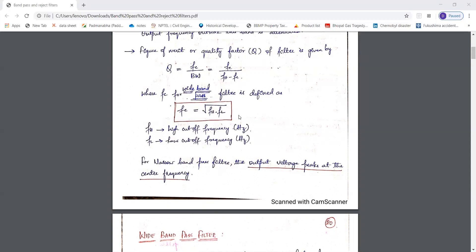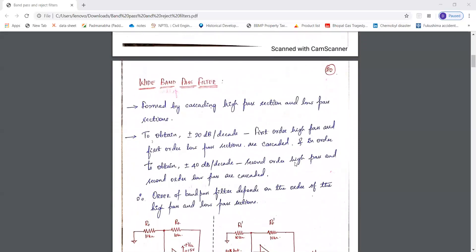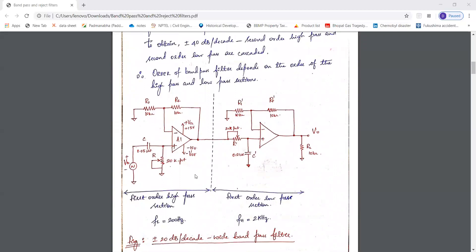This is about the wide band pass filter. To briefly cover the narrow band pass filter: the output voltage will peak at the center frequency — this is the key point to remember for narrow band pass filters. We will see the actual circuit diagram and frequency response in the upcoming slides. The wide band pass filter is formed by cascading a high pass filter and a low pass filter; it may be first order or second order.